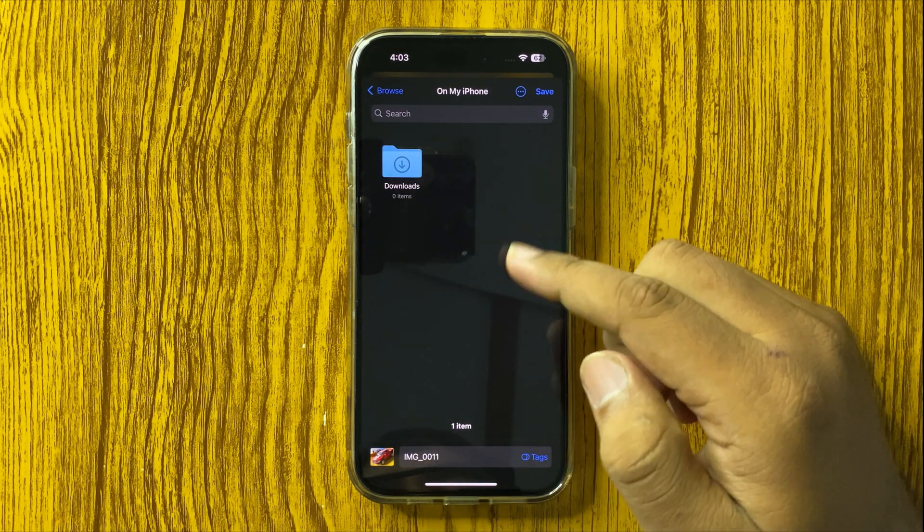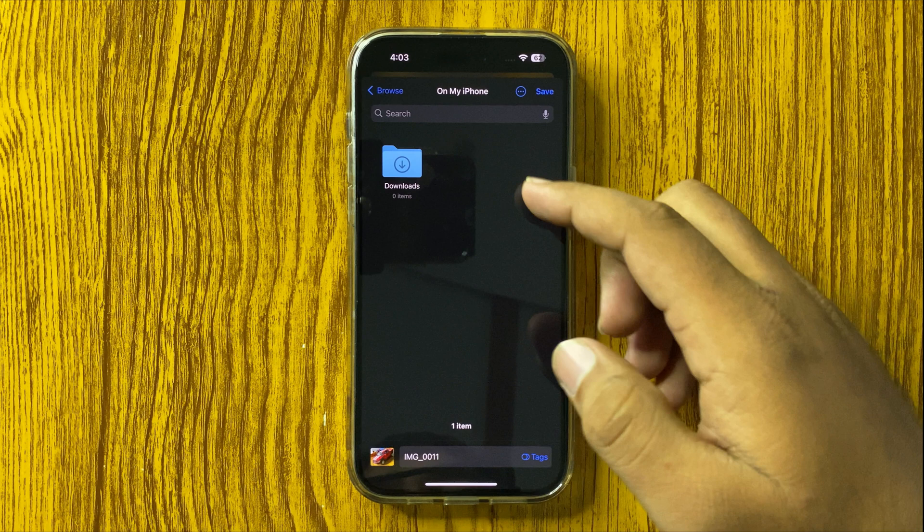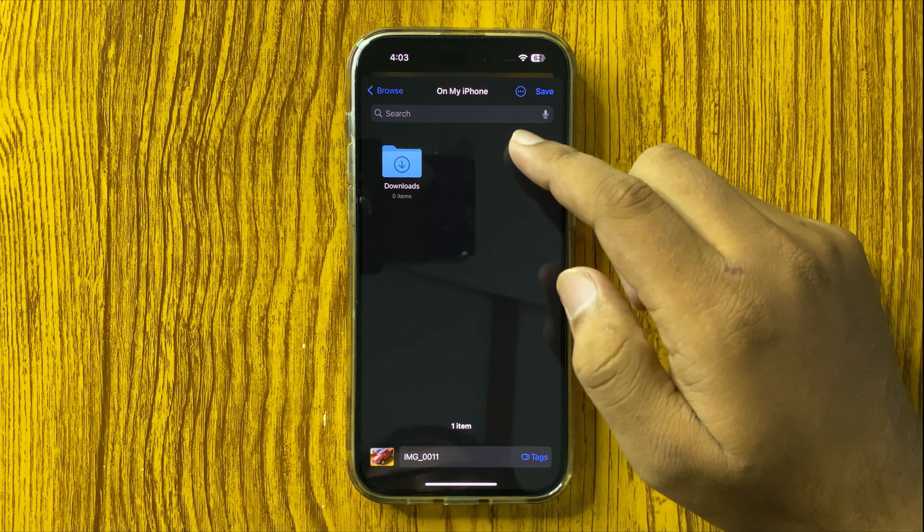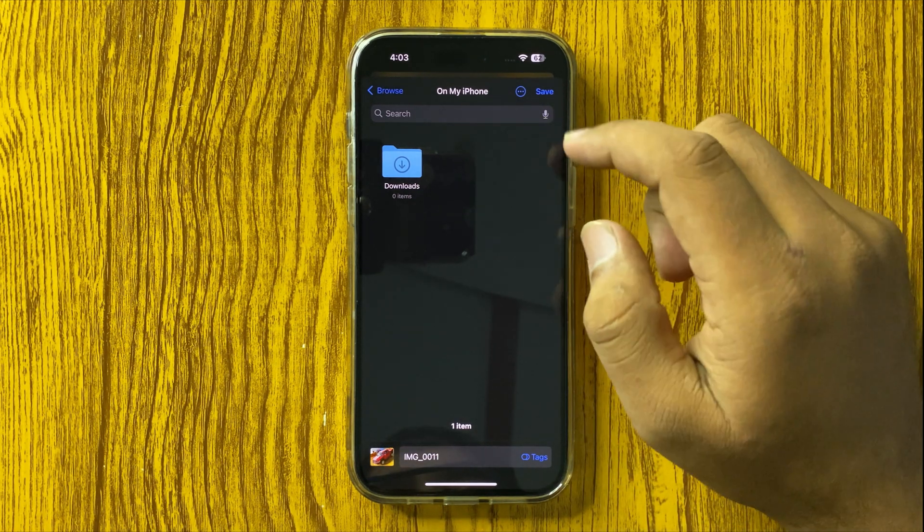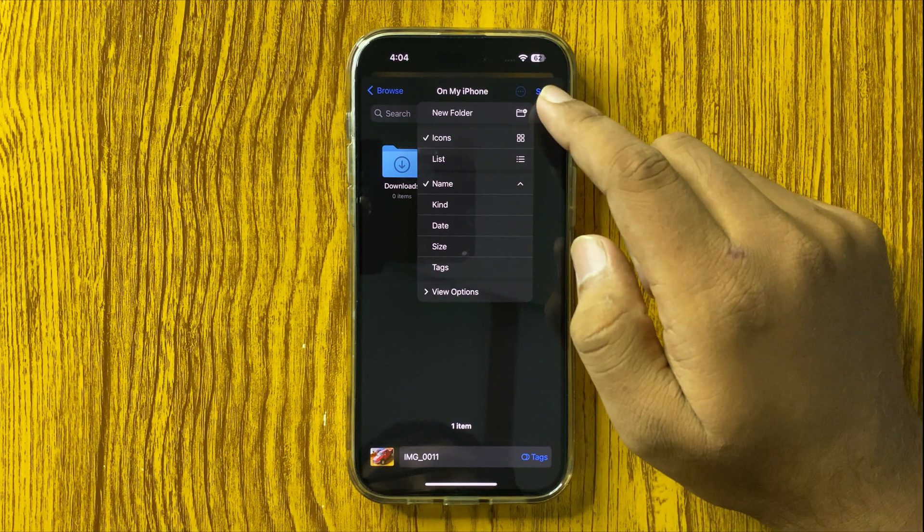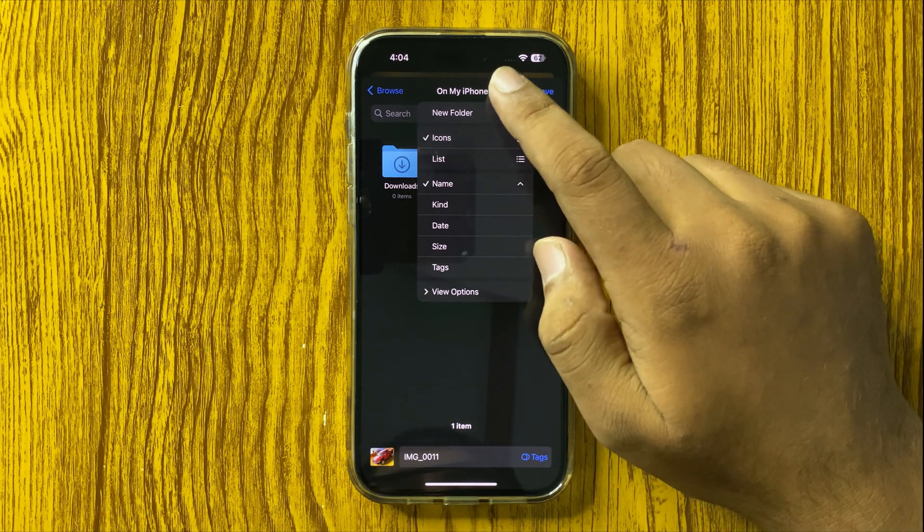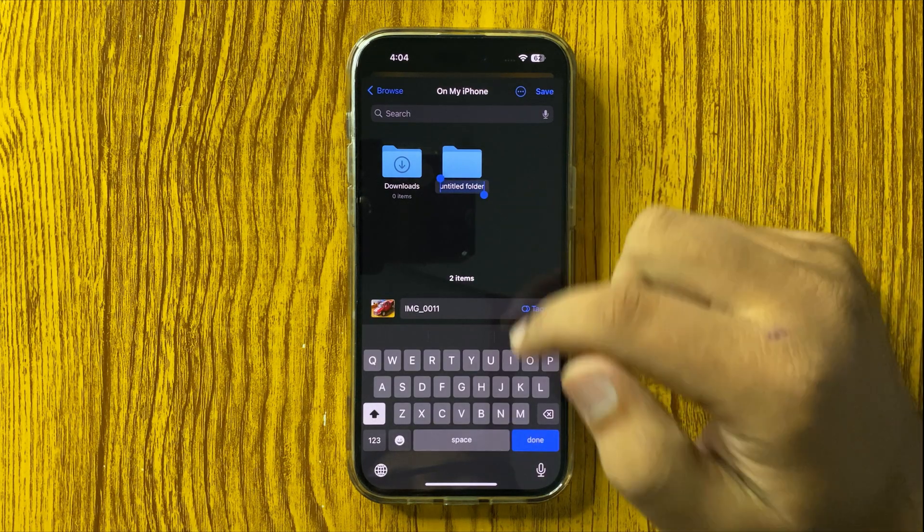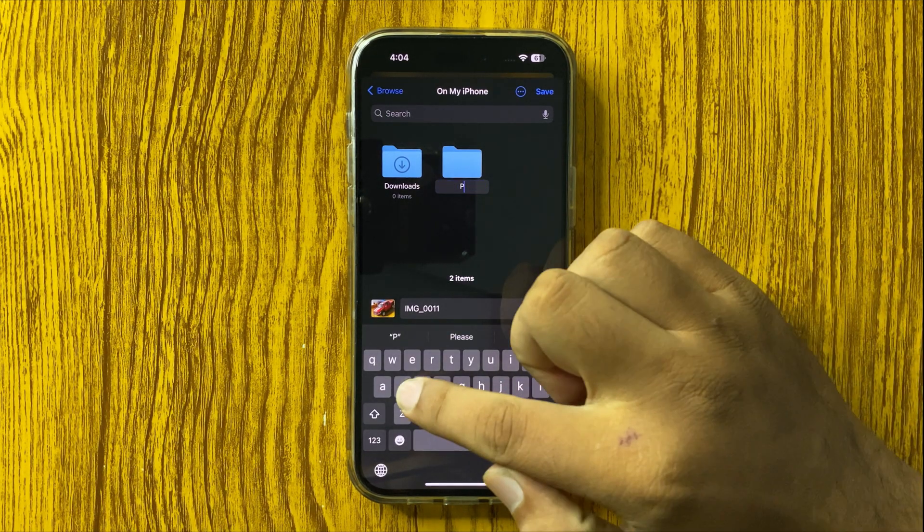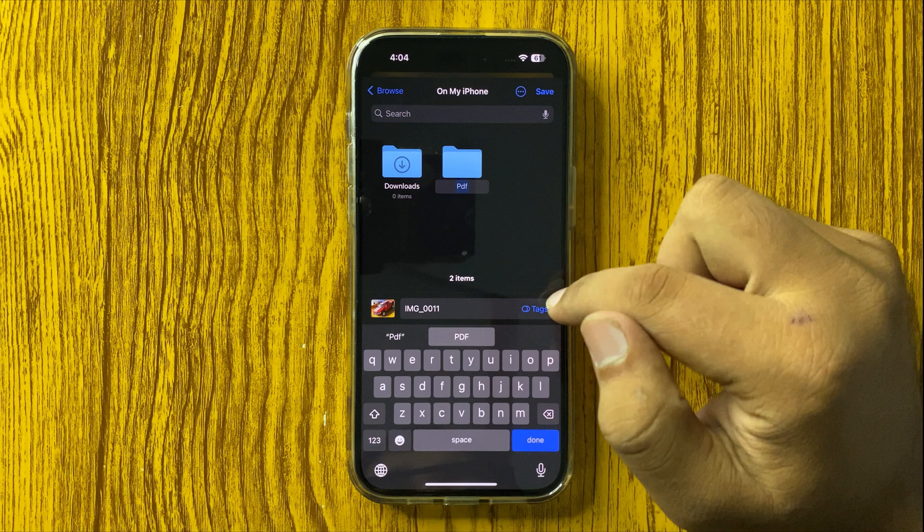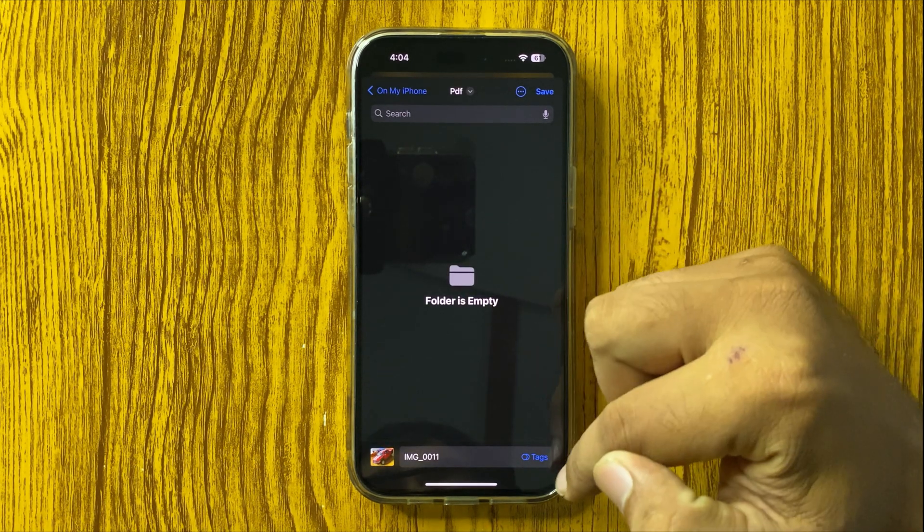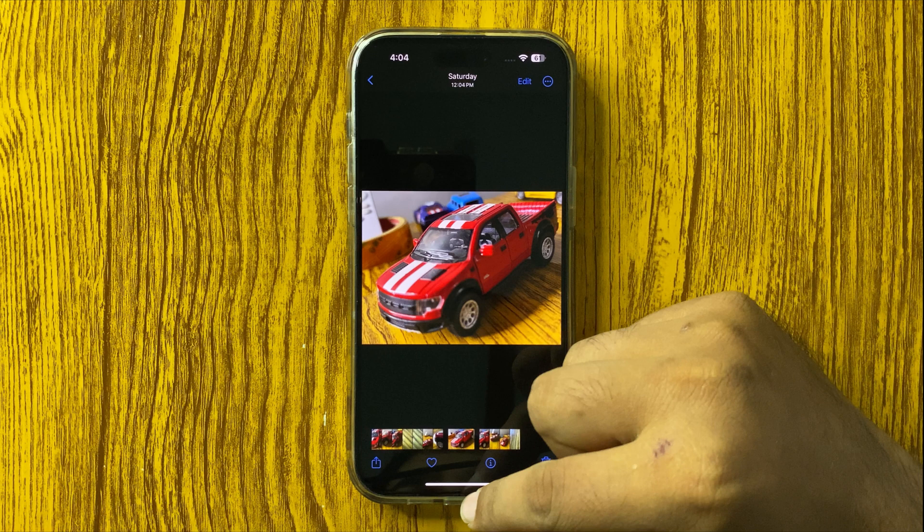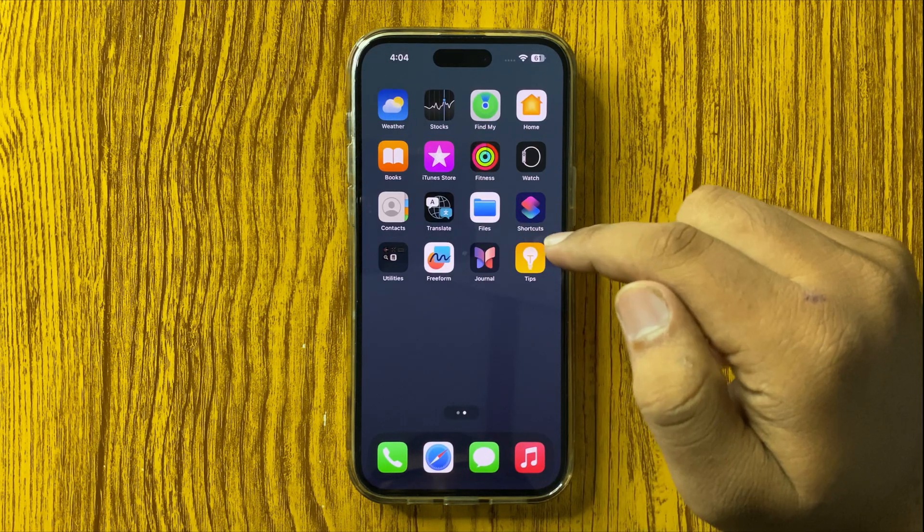You can save the photo in any folder in your files, or you can tap on the three dot more option to create a new folder for your photo. After giving a name to your folder, tap on the folder and then tap on save.